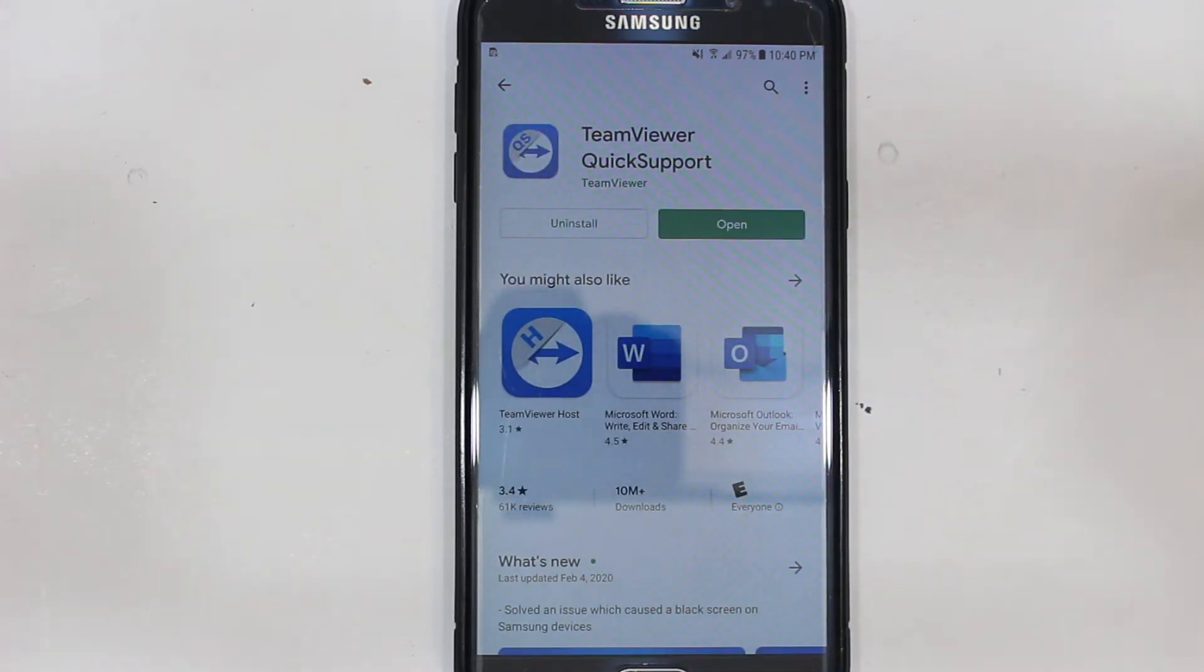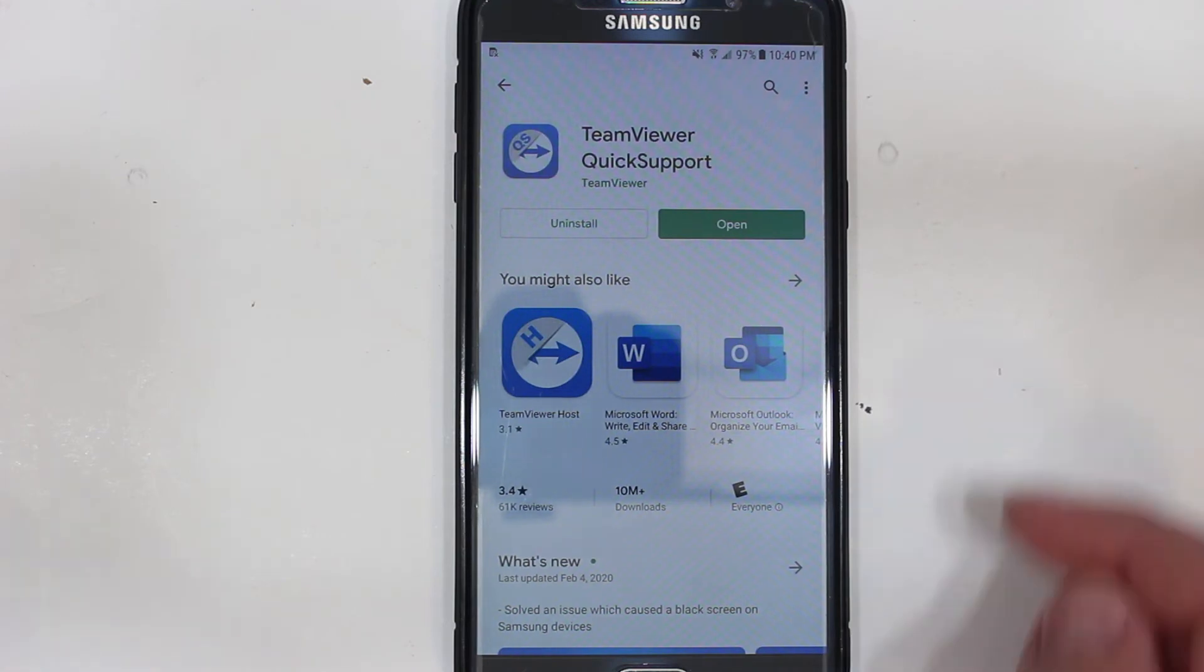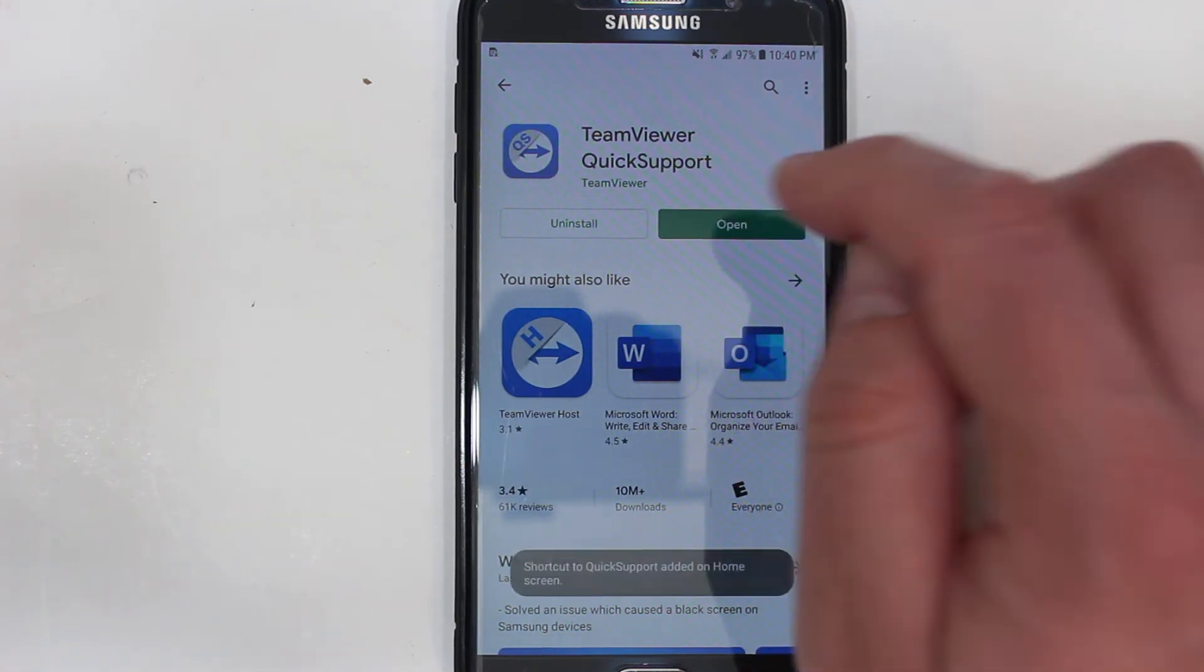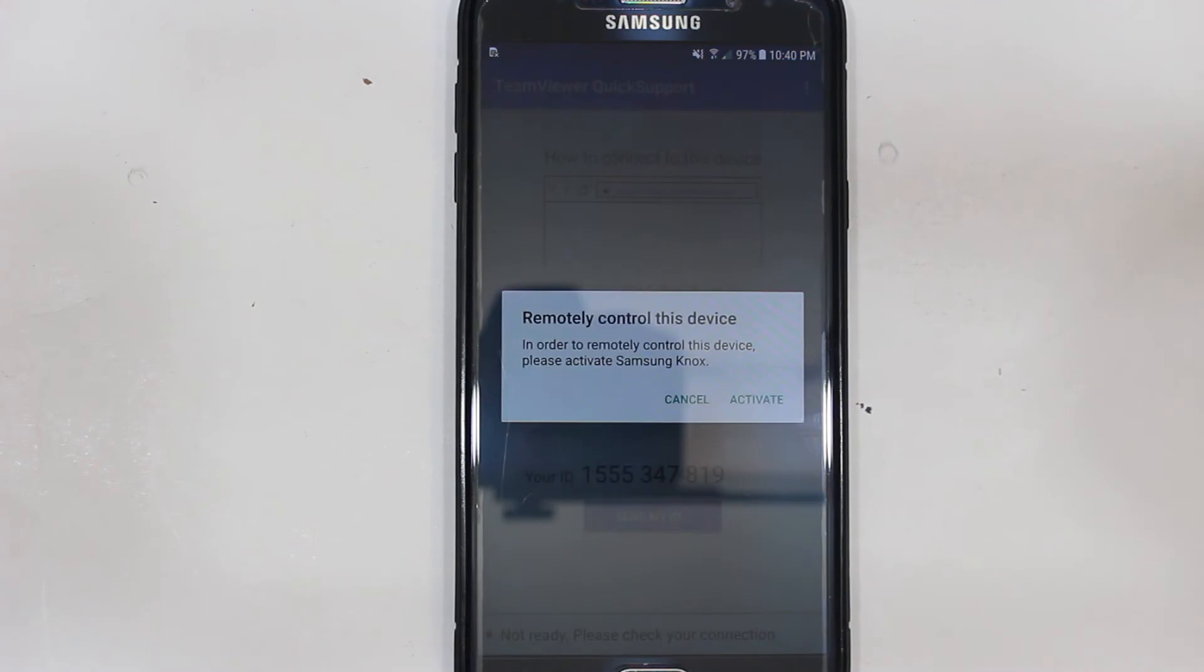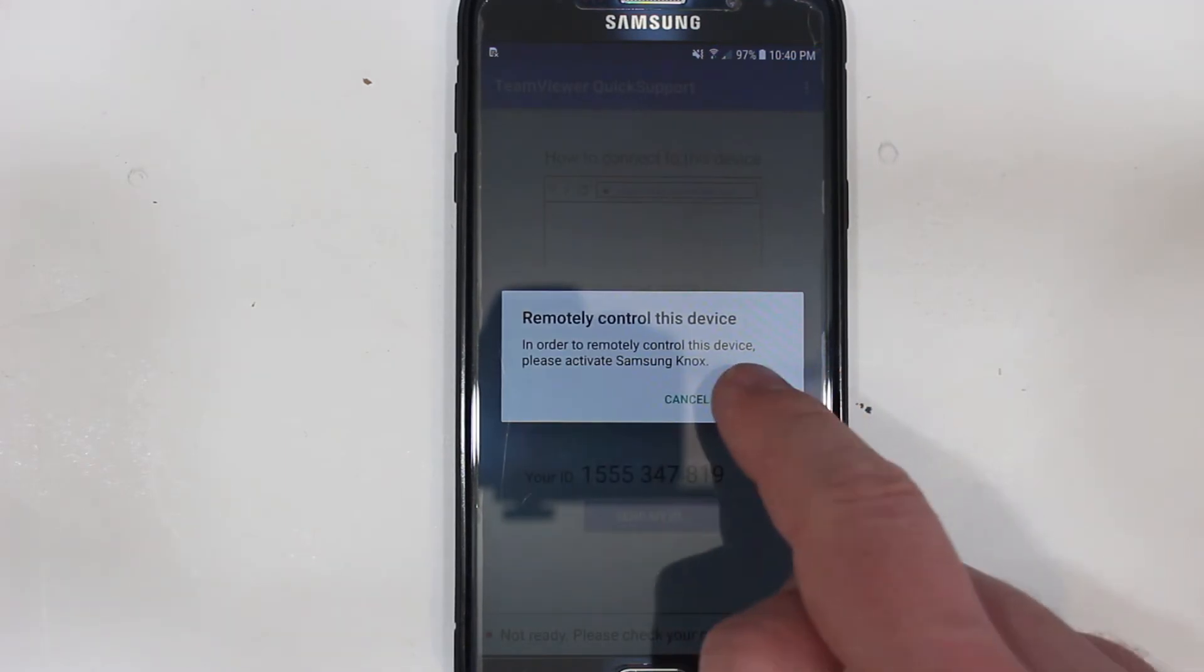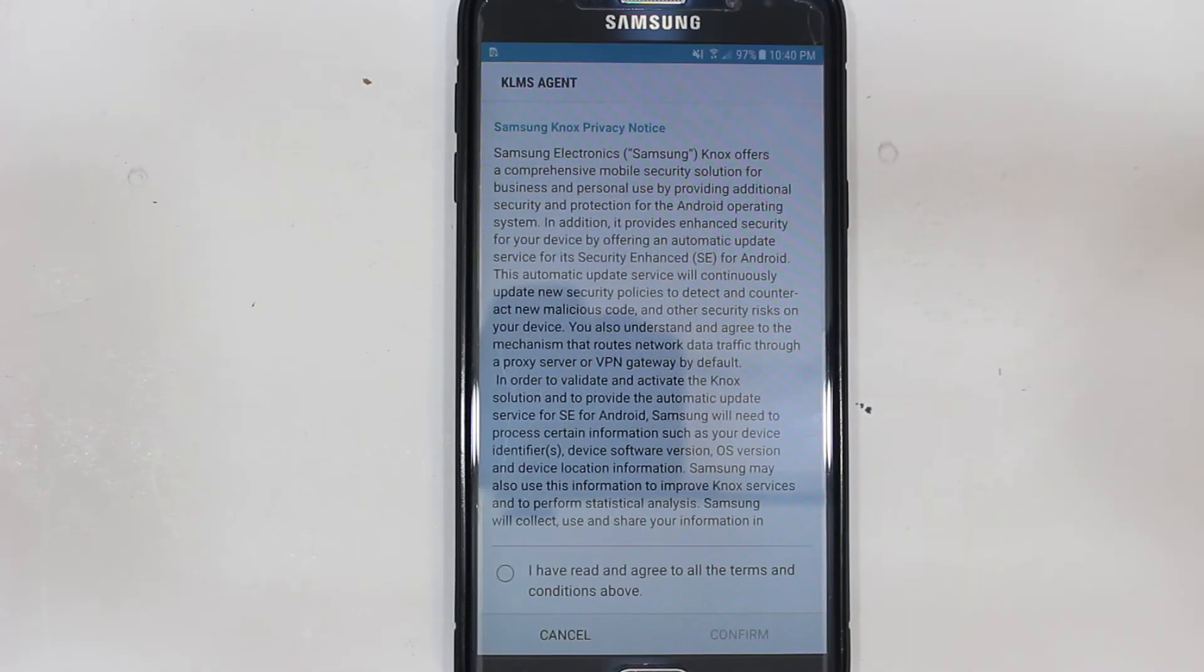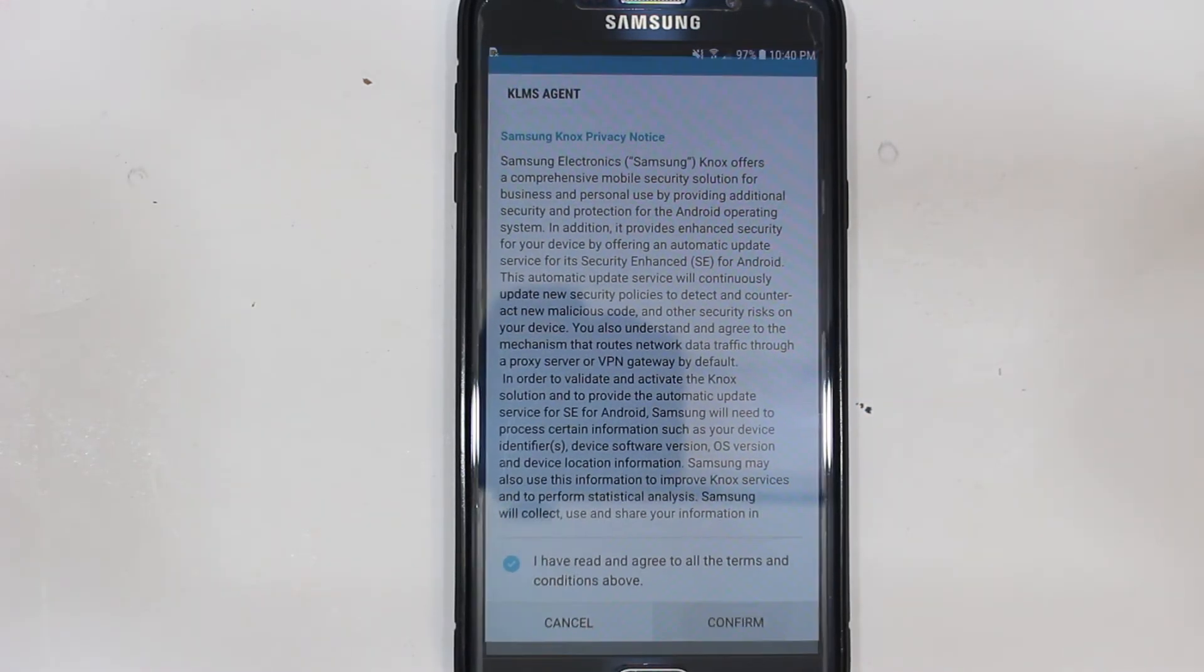Once the installation is complete you can click on open and then right here click done and then click on activate. Accept terms and conditions and click confirm.